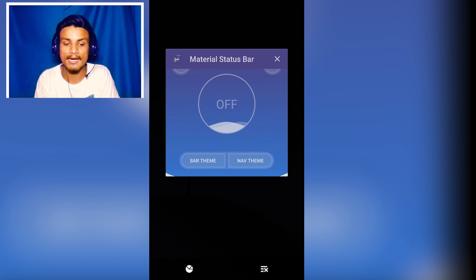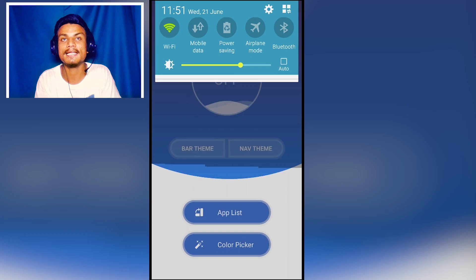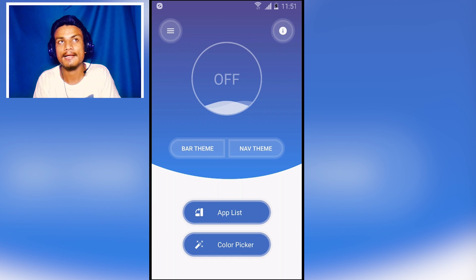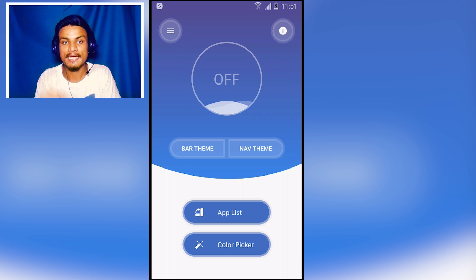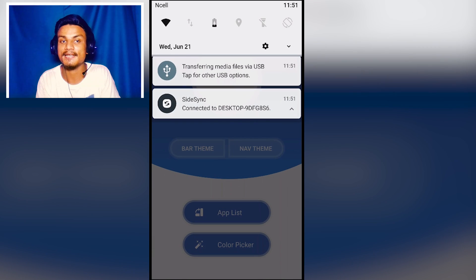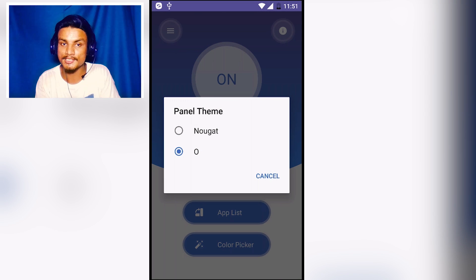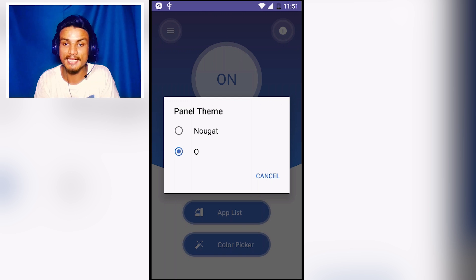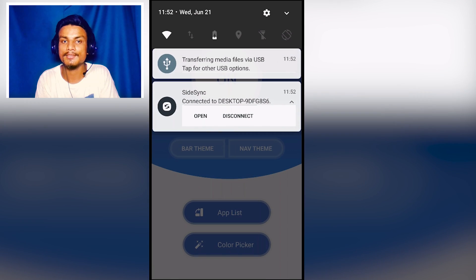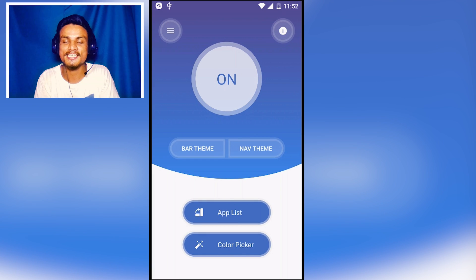The next app on the list is Material Status Bar. This is a requested application. With this app, you can change your status bar's look to match the latest Android versions. Android O is coming soon and this app has that style. I'm using a Samsung phone — Samsung doesn't have this kind of notification panel by default. I've selected Android O, and we also have Nougat. If you have a Lollipop device, you can also select the Marshmallow panel. I switched to Nougat and as you can see, it changes to the Nougat-style notification panel.